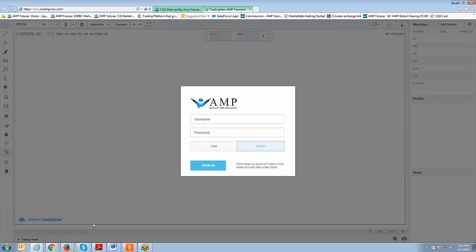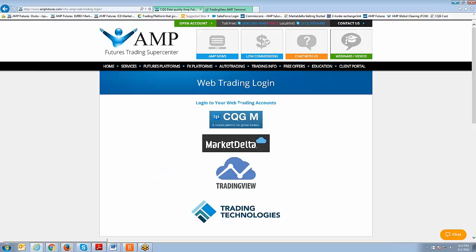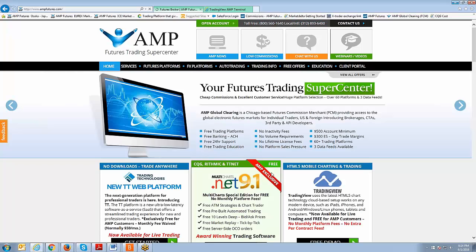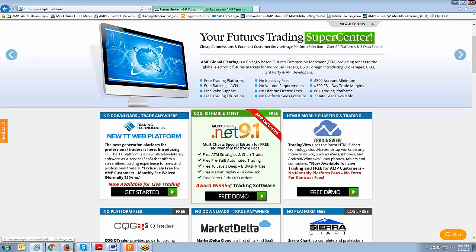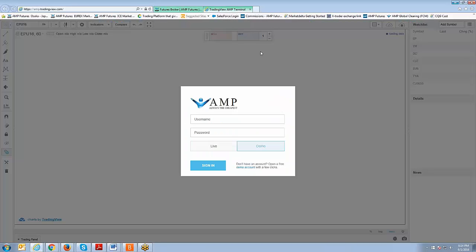For now I don't have a live account so I'm just going to click Demo. If you do want a copy of the demo, go to www.ampfutures.com — right off the home page you'll see the TradingView logo and a Free Demo button. Fill out the quick contact information, submit the request, and you should receive a username and password within five to ten minutes. The demo is good for 14 days.